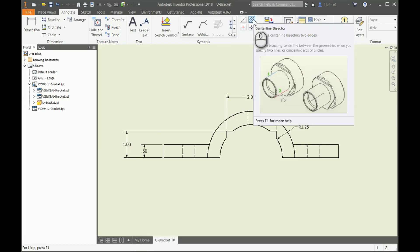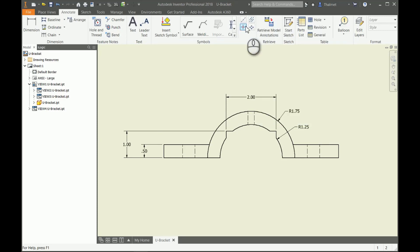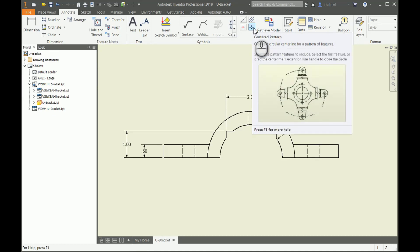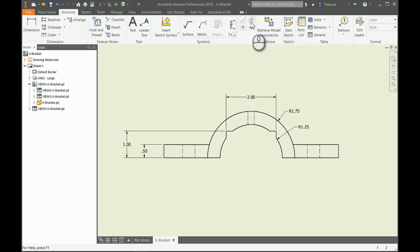I'm going to use my centerline bisector on my two hidden holes right here to give them centerlines. Then I'm going to go in and I'm going to click on my arc here.